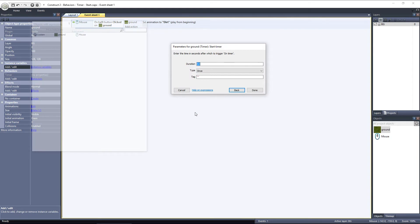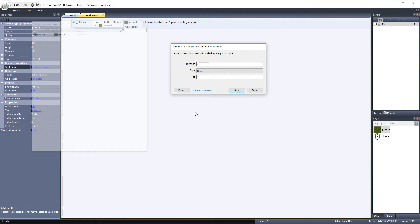I'll set Duration to 2, so the grass doesn't grow back too fast. Type lets you choose if you want the timer to trigger the event one time, and then stop, or to keep triggering repeatedly, every 2 seconds, or whatever you set the duration to. Leave the tag blank, and hit Done.